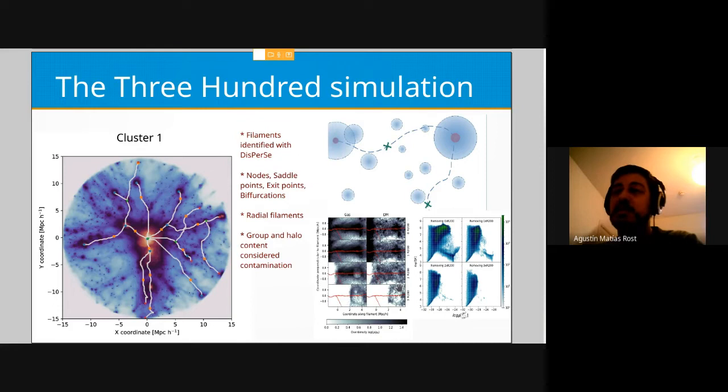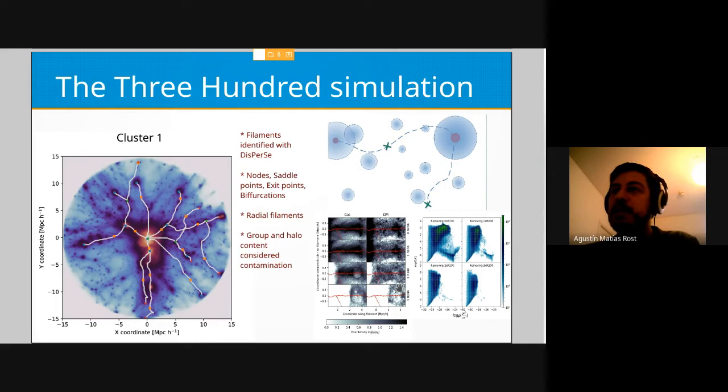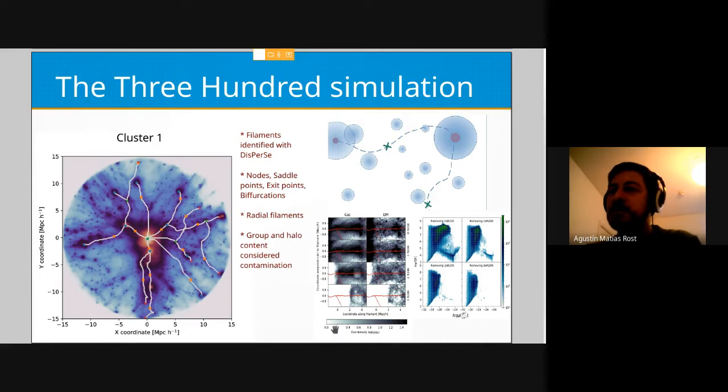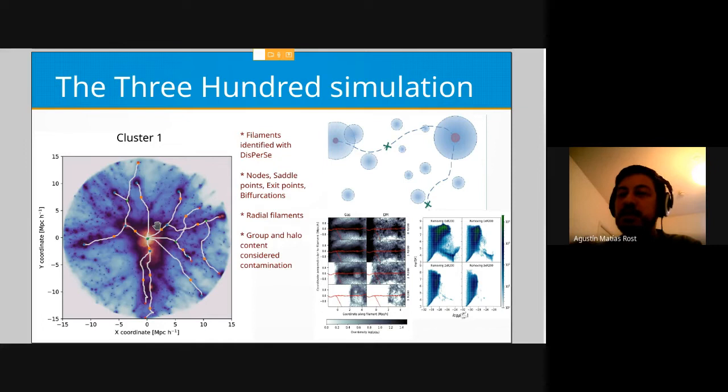I am working with data from the 300 project, which is a set of 324 simulations of galaxy clusters from the MultiDark simulation. These are spherical simulations with full physics. We identify the filaments and this software analyzes and identifies the nodes, saddle points, exit points, and bifurcations. Here I have a cluster as an example — you can see that the filament structure has a radial pattern, which is the case for the majority of the sample.